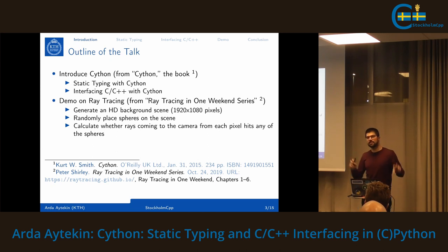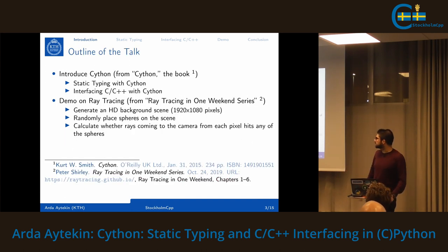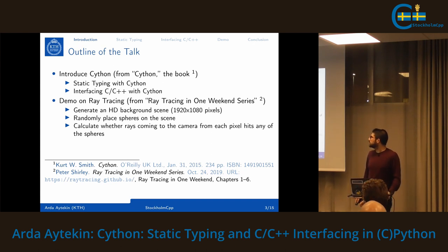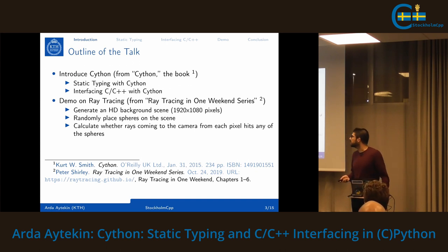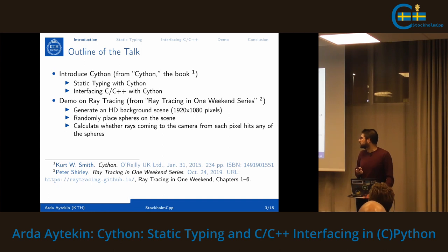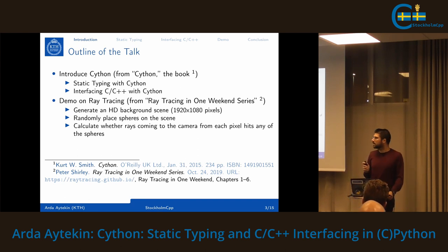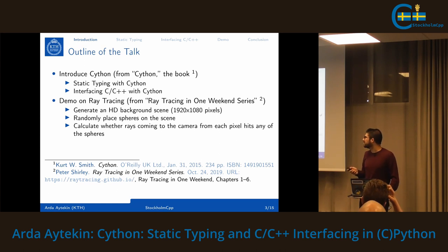Today I'll introduce Cython — from the book 'Cython' — and based on this book I'll go through how static typing with Cython is done in CPython, what tools we have to interface already-written C or C++ libraries in Cython, and then I will present a small demo borrowed from the 'Ray Tracing in One Weekend' series at raytracing.github.io by Peter Shirley — I've finished chapters 1 to 6 in the first book.